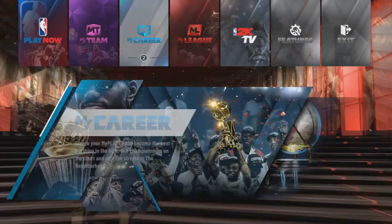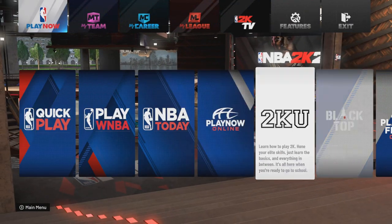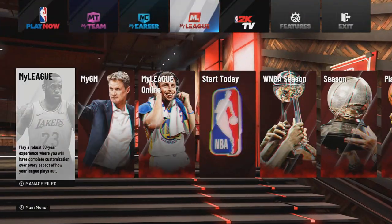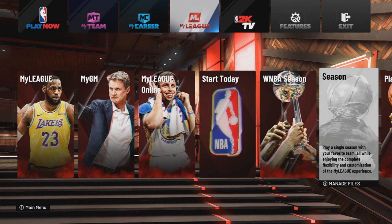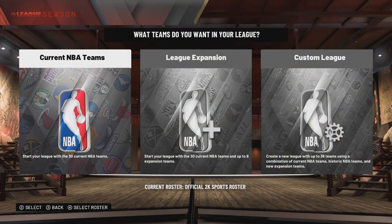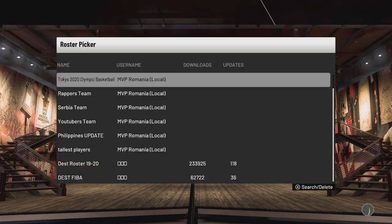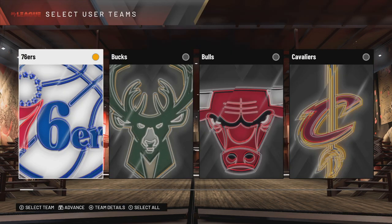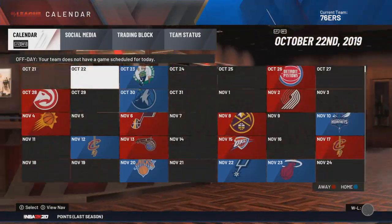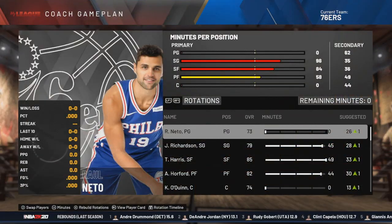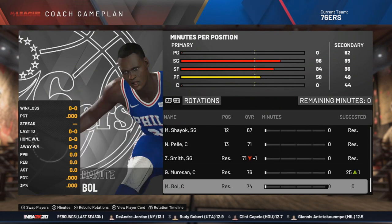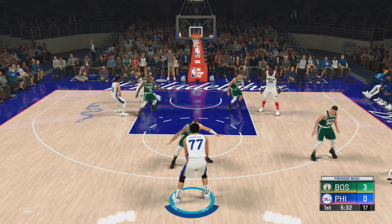Now you can play quick play, go to Blacktop, or go to My League or Season. I go to Season, select roster, and use your saved roster. Select Philadelphia, go to coach game plan, and you'll see you have both of them here, or you can assign them to other teams.